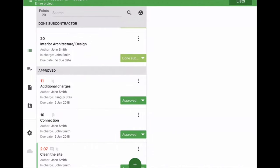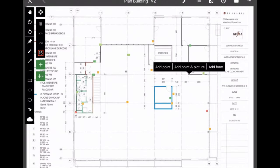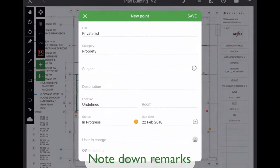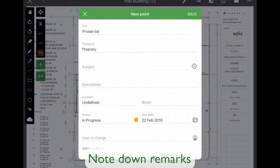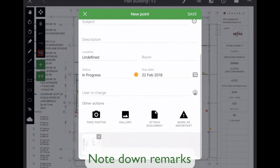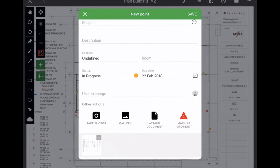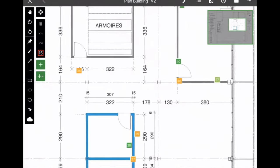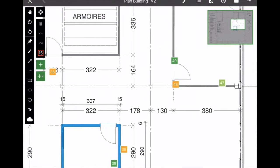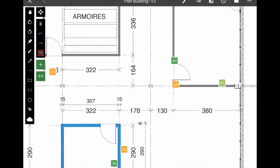APROPLAN helps you during site visits by easily collecting on-site information. Note down remarks in an intuitive way and complete them with the necessary information to assure a good follow-up afterwards.